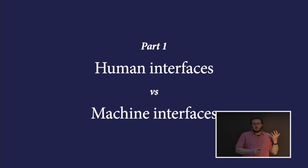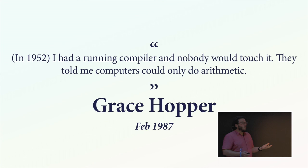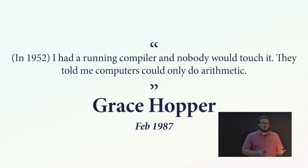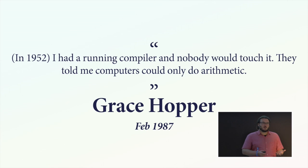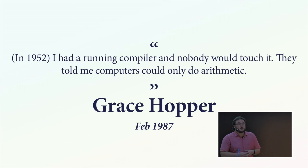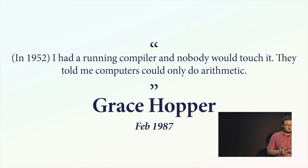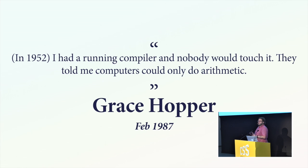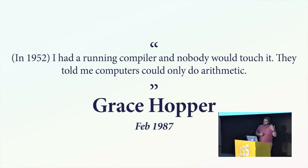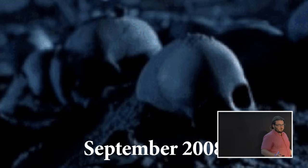The first part of my talk is about the difference between something that's designed for humans and something that's constrained by machines. I want to go all the way back to the invention of the compiler by Grace Hopper. She wrote in a magazine article in 1987 that in 1952 she had a running compiler, but nobody would touch it. They thought that computers could only do arithmetic. And really, it constitutes a breaking point where we were completely constrained by what the machine could do. Before that, all you could give it was machine instructions. You had to translate everything in your head.